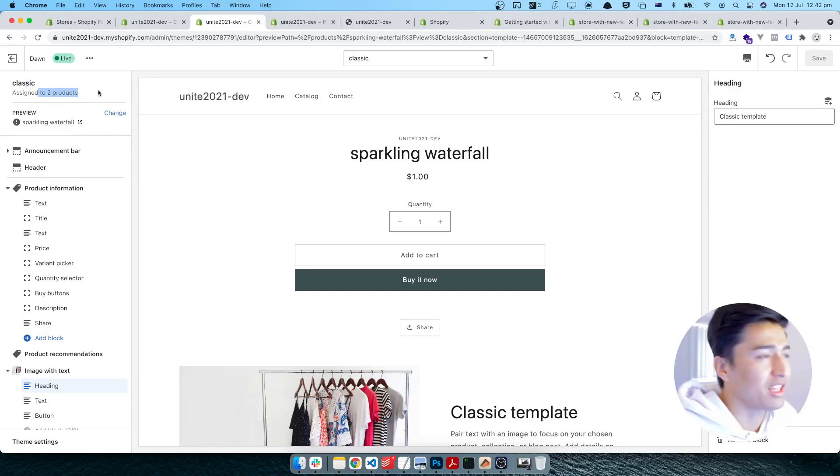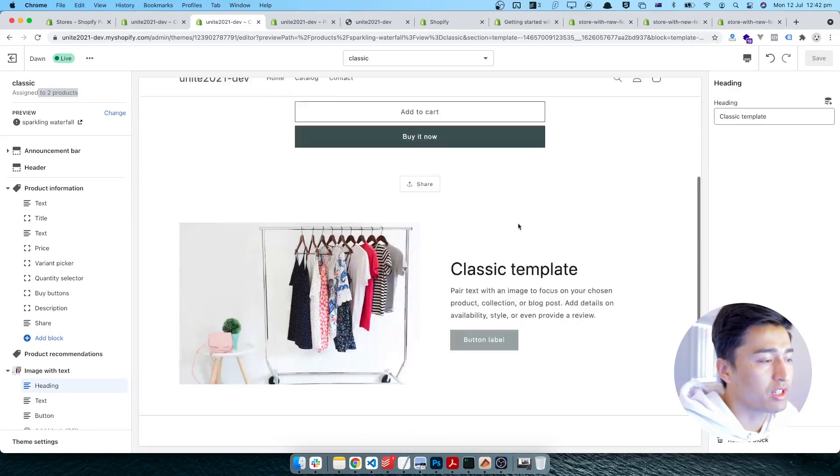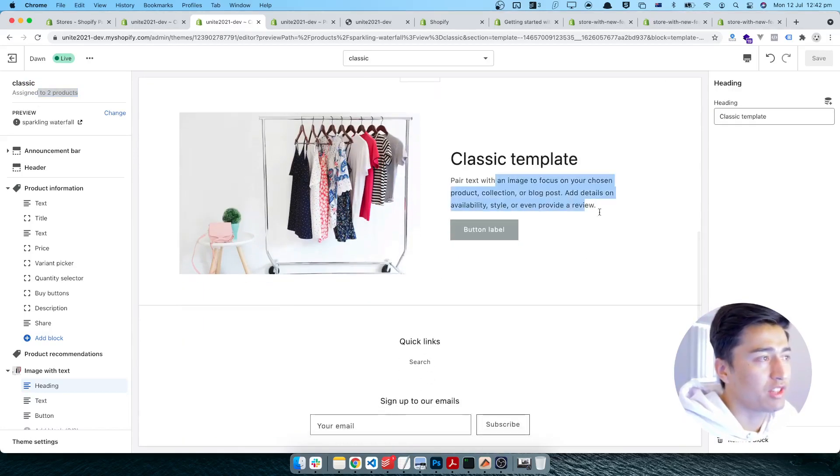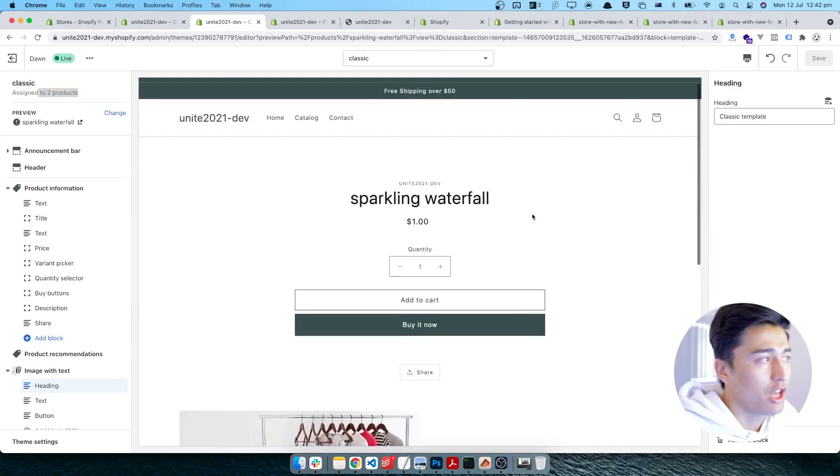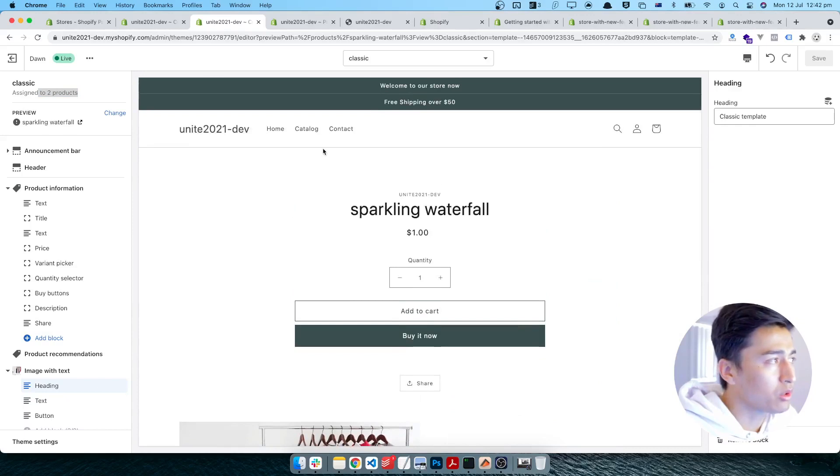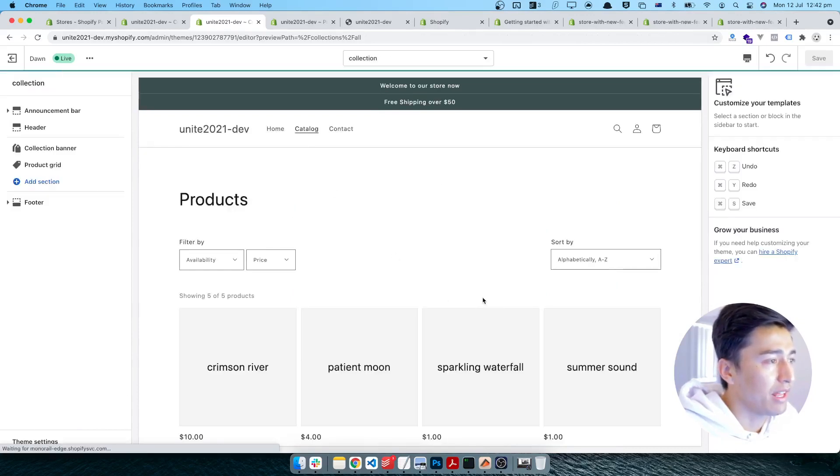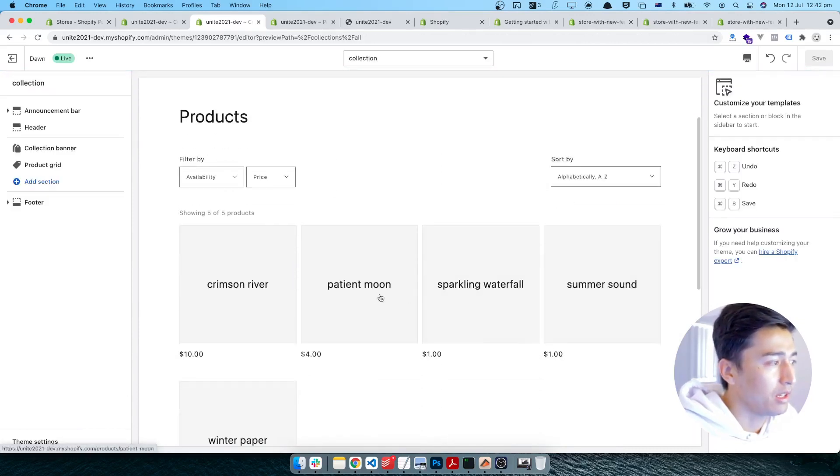Like I am doing this one, the other products I don't know which one. So now you see it's sparkling water will have this classic. Now let's go back to the catalog and see if we have another product in here. Let's say the summer sound.